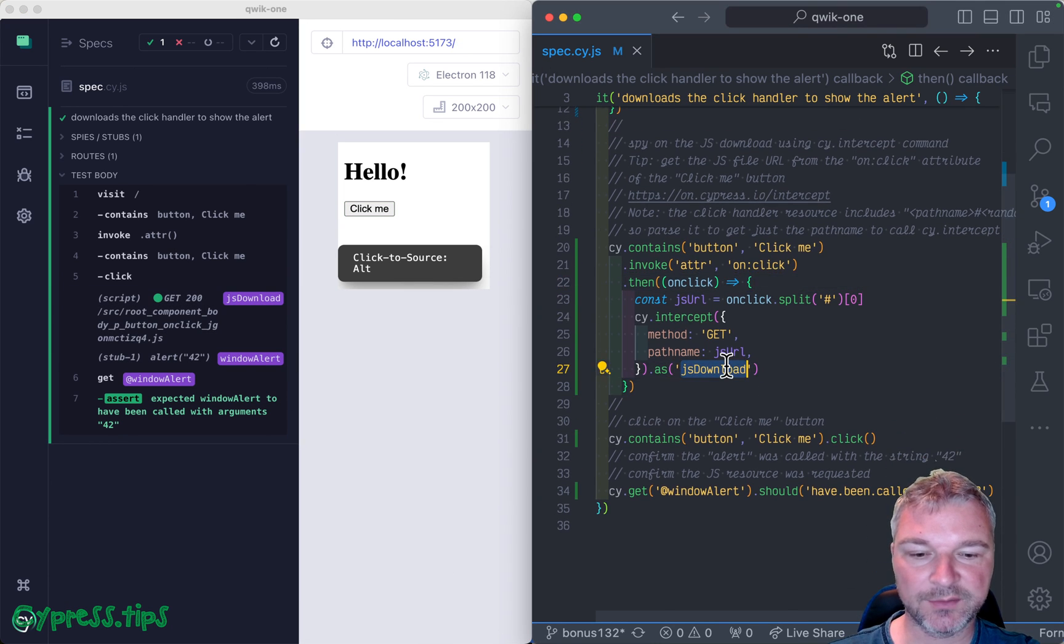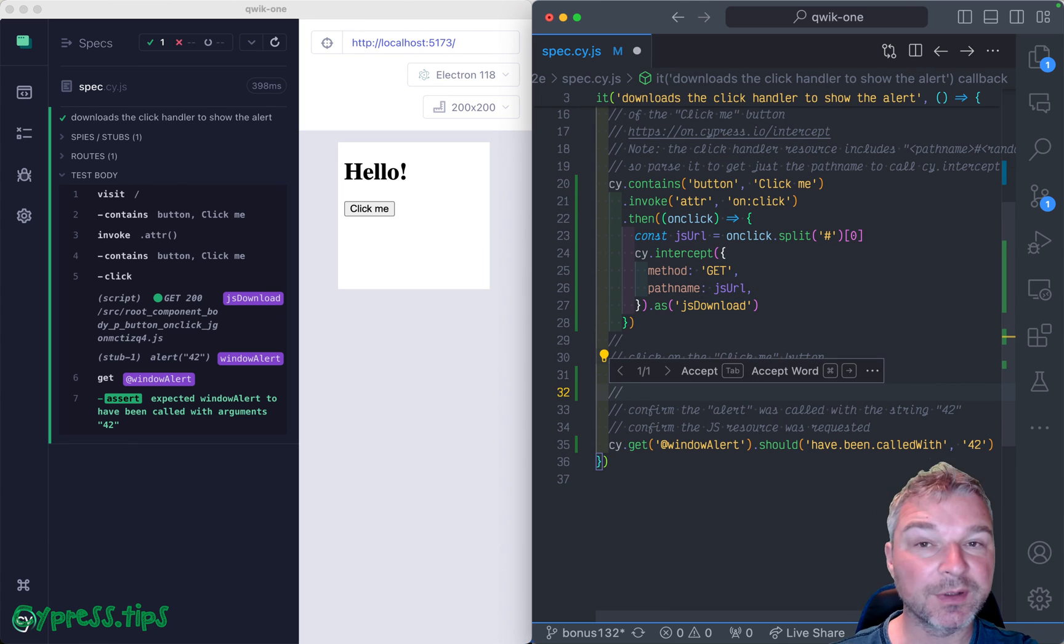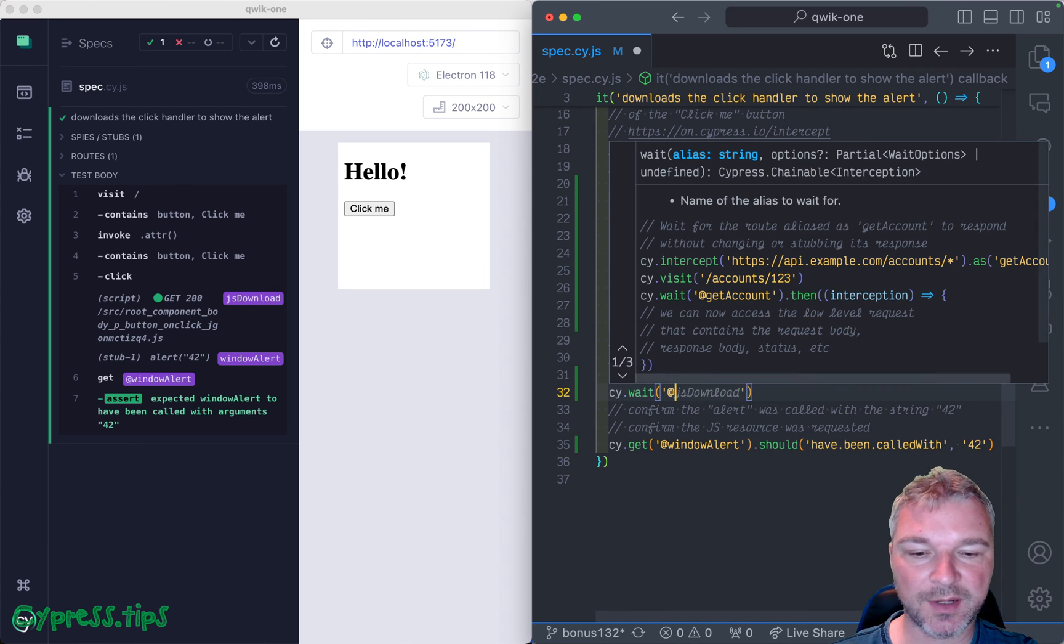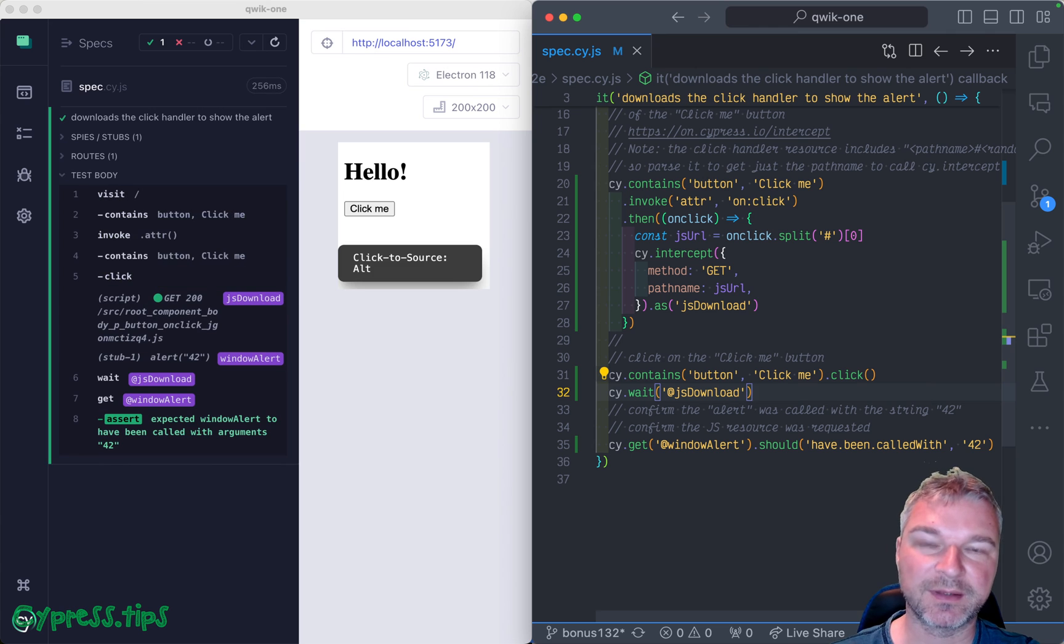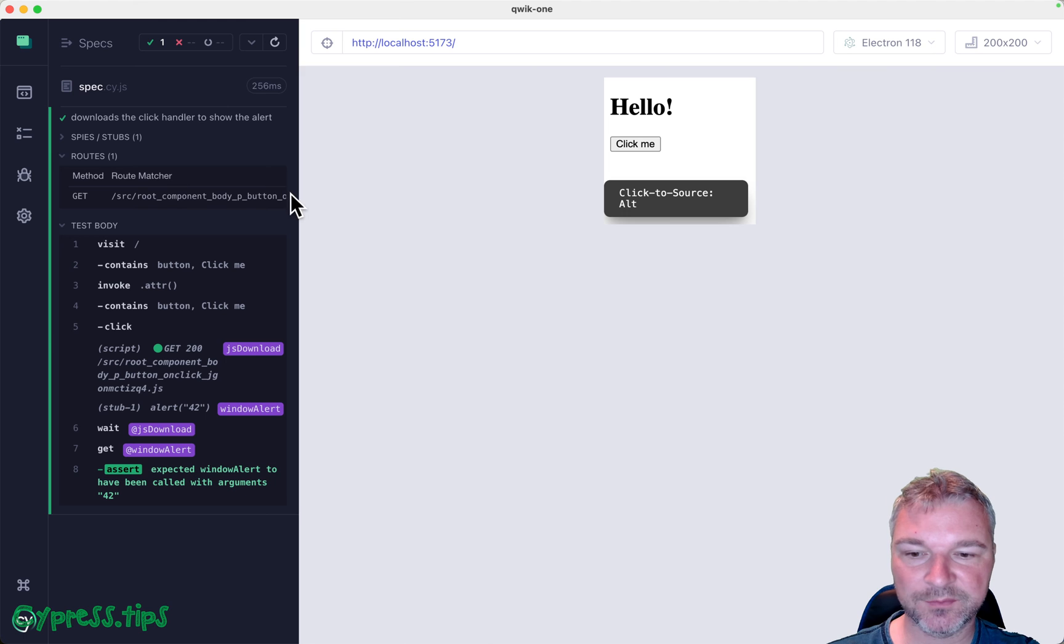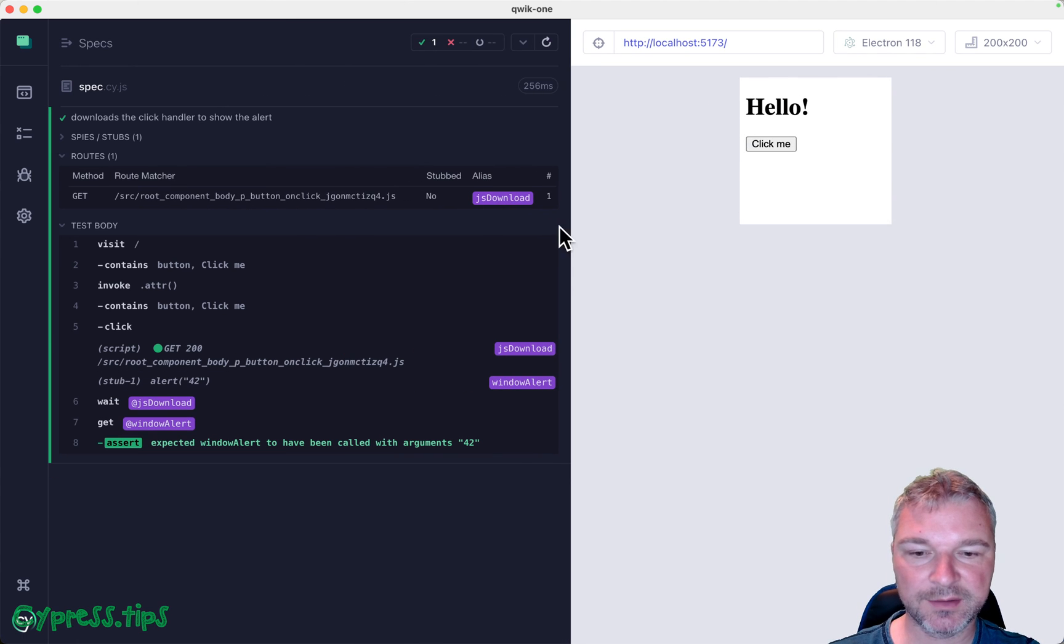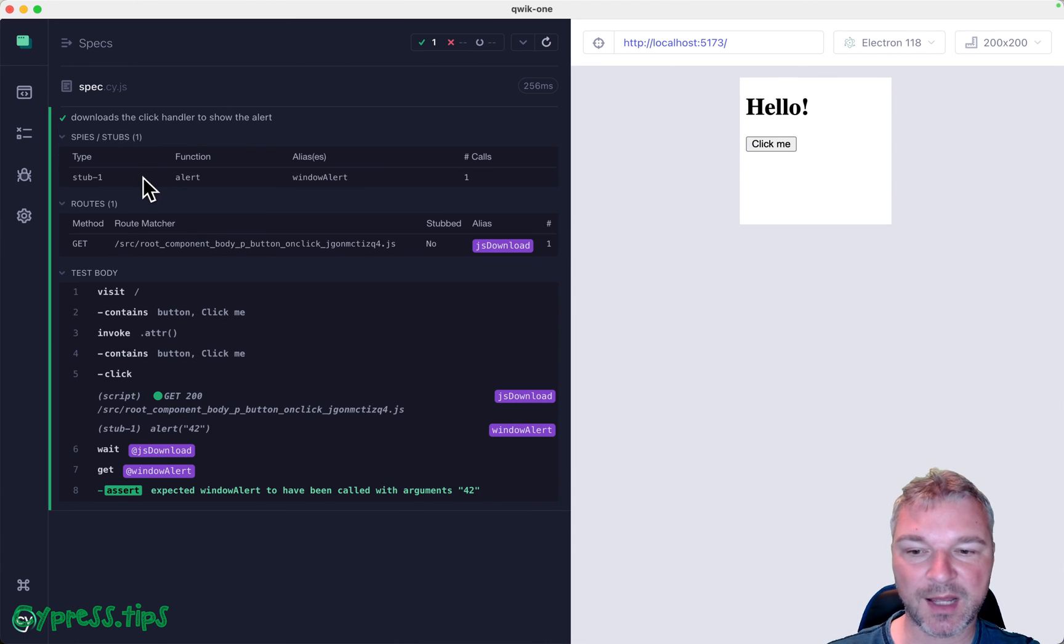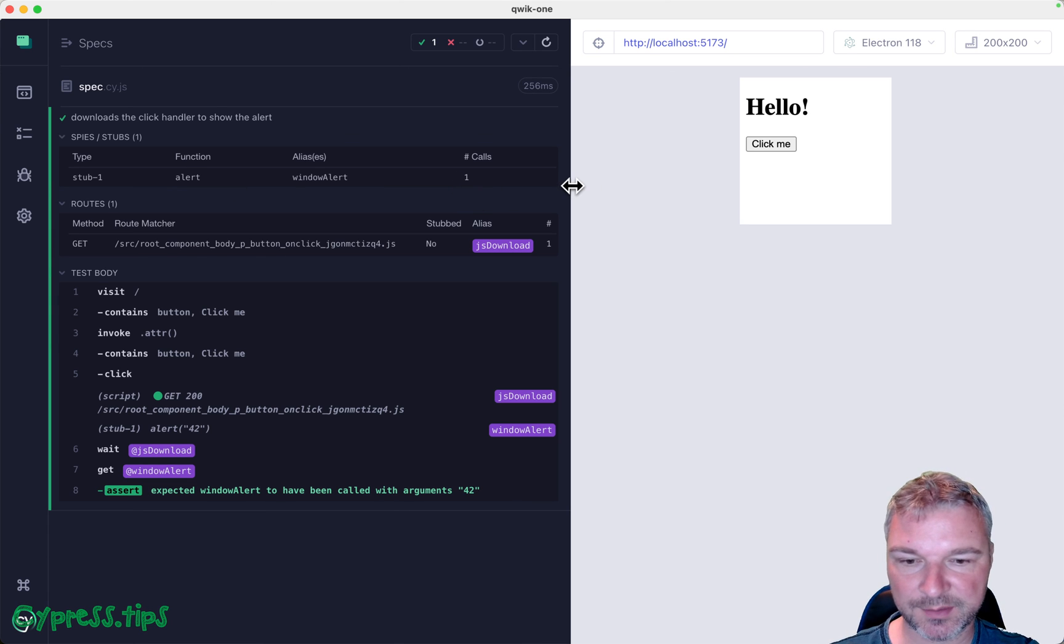We can confirm that this call has been made by using cy.wait and then the network intercept alias. Notice right here, we have routes. This is our network spy. Notice it was called once. And this is our alert stub and it was also called once.